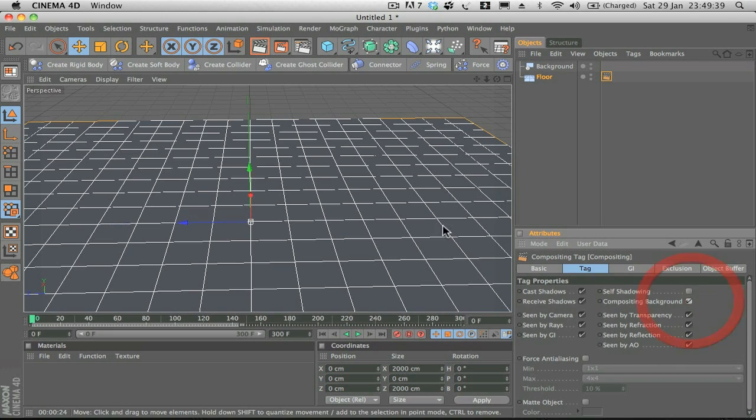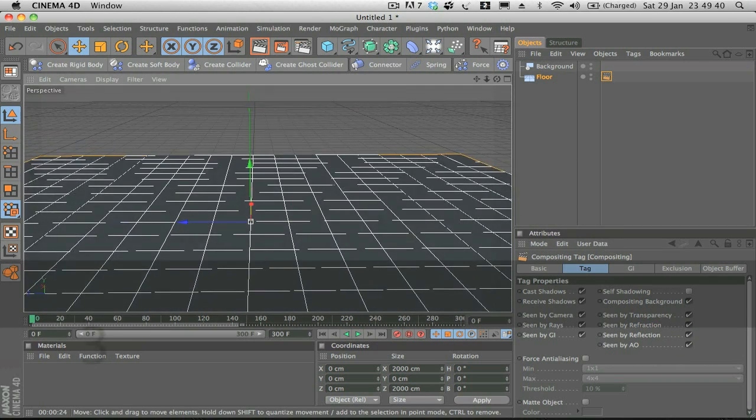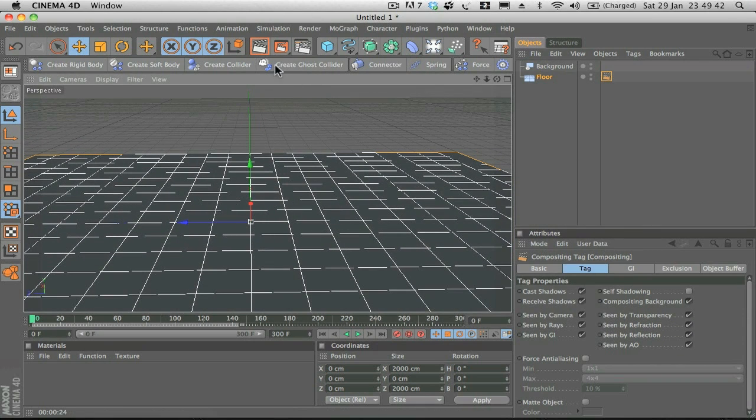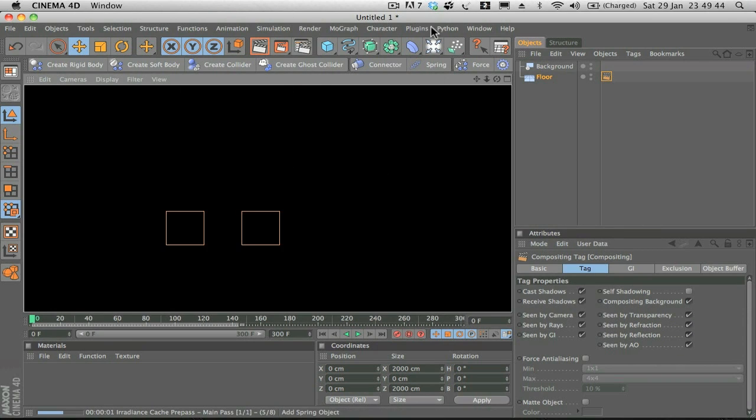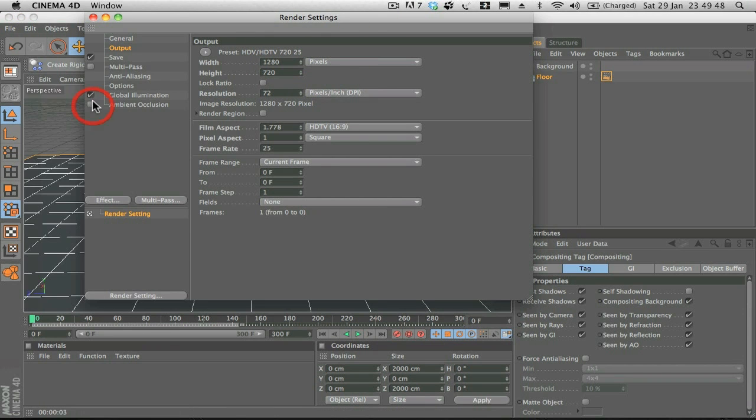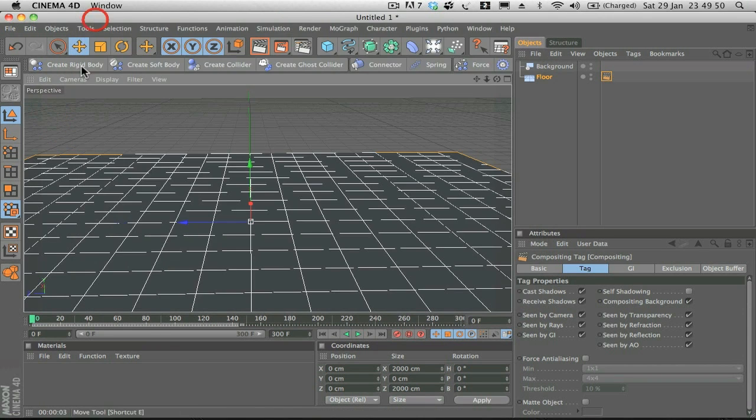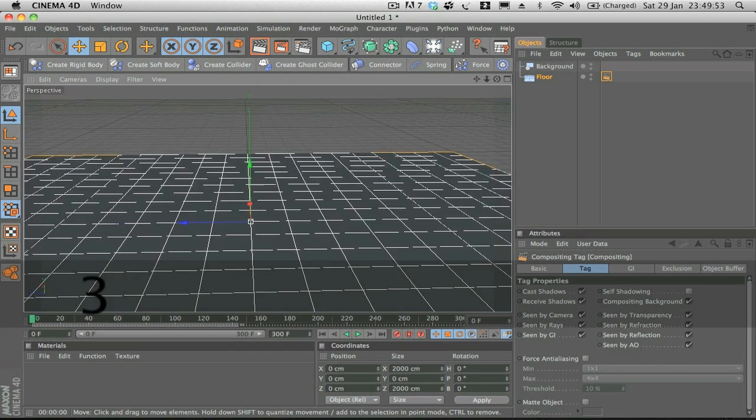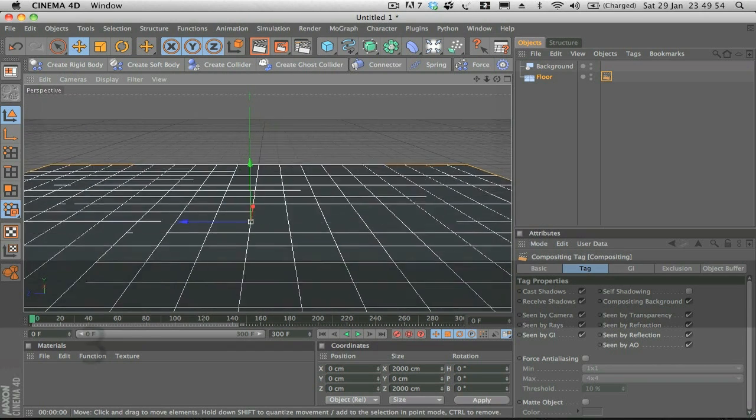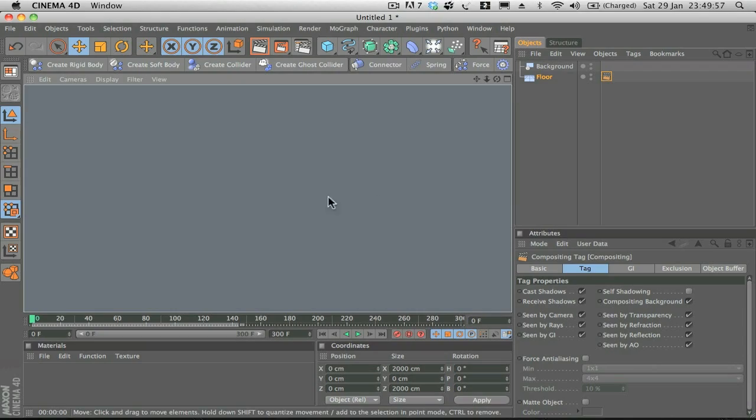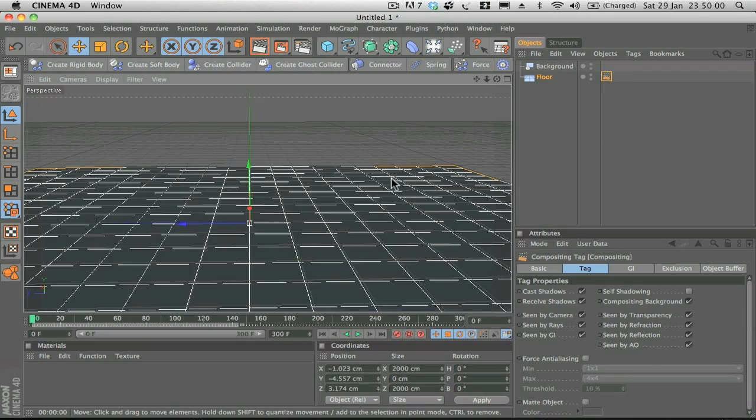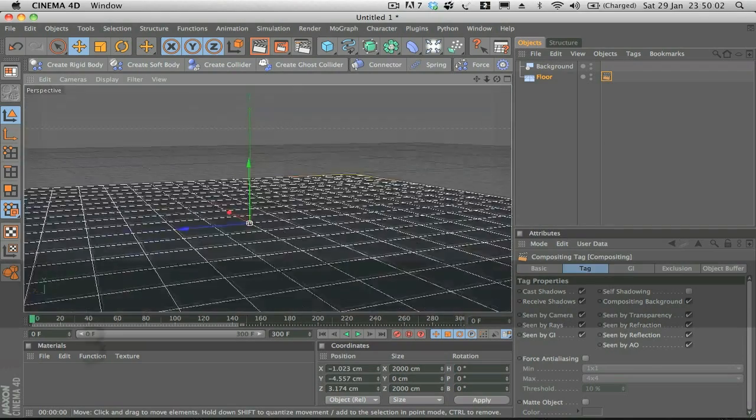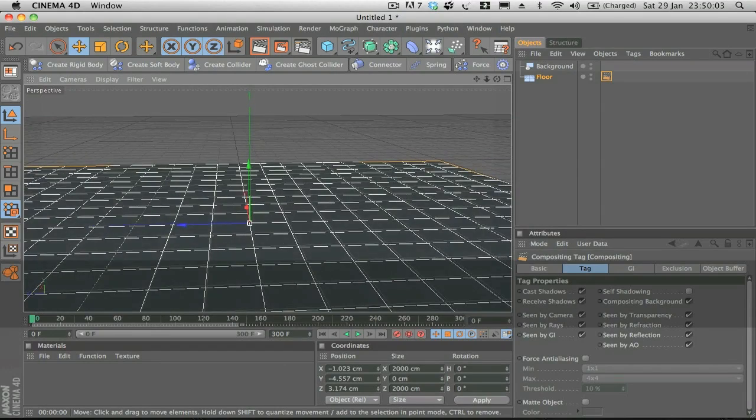What that's going to do, that's going to set up our basic seamless backdrop. Let me just turn off global illumination so we can see what we're doing here. So it doesn't look like anything yet, but when we start to put our spheres in there and get some shadows on there, it'll look really nice.